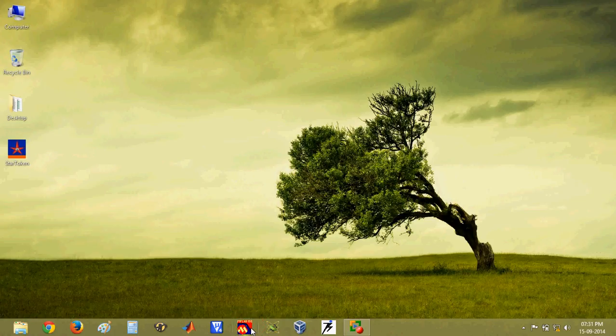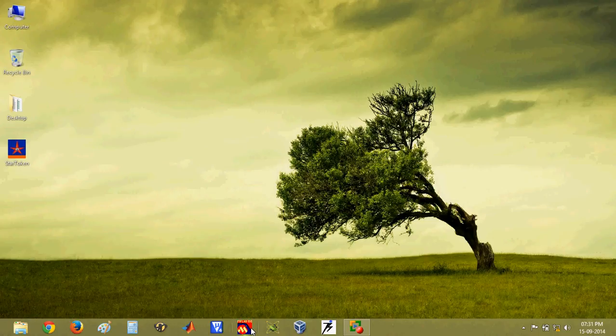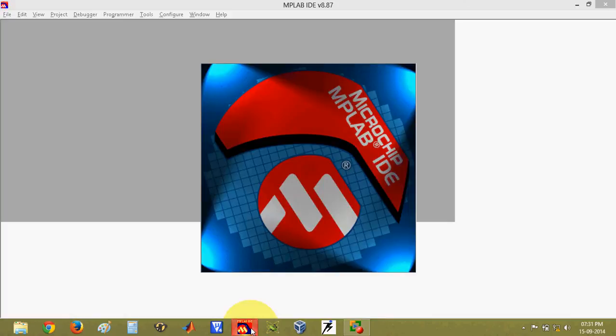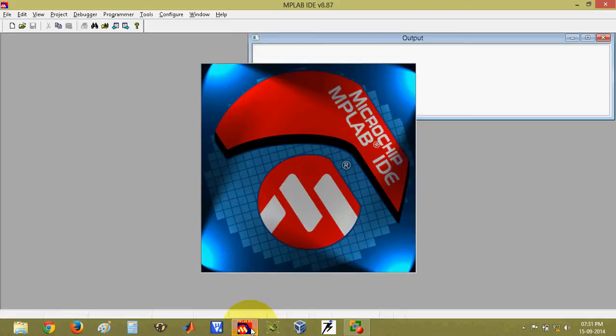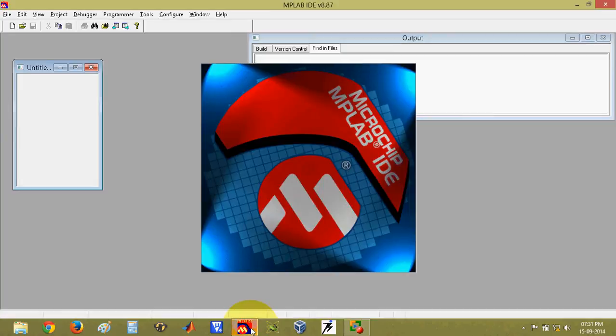So today we are going to start with the MPLAB tutorial. How to use MPLAB software. This MPLAB software is used for writing programs for PIC microcontrollers. So we will see the MPLAB software.